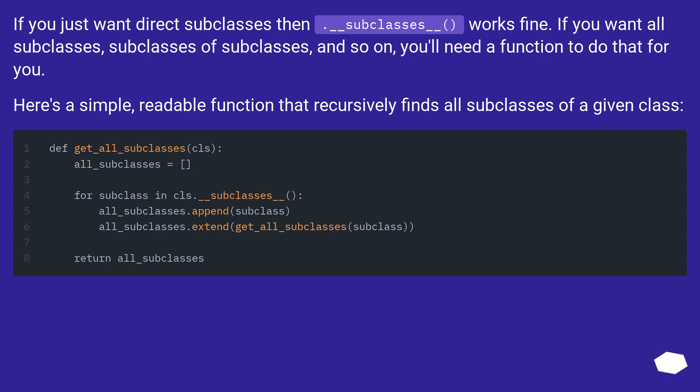Here's a simple, readable function that recursively finds all subclasses of a given class.